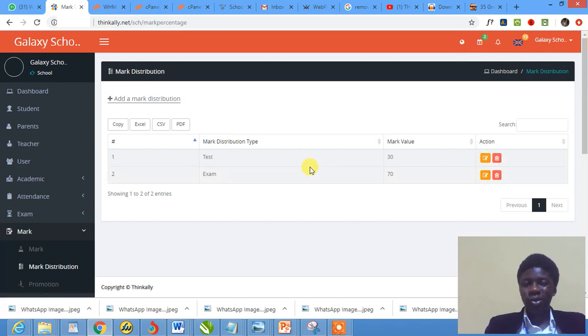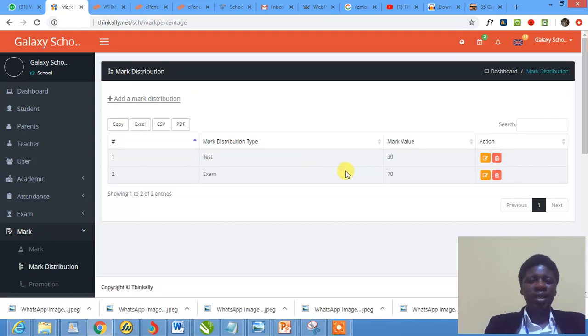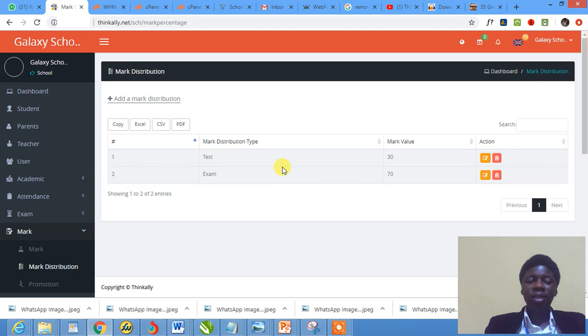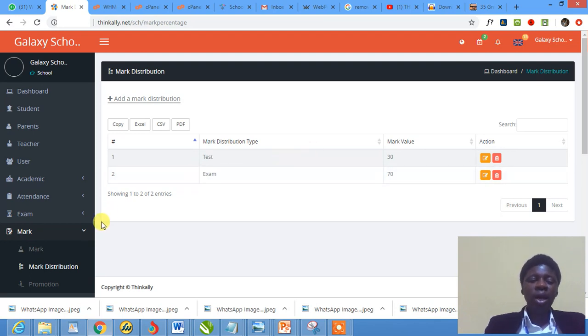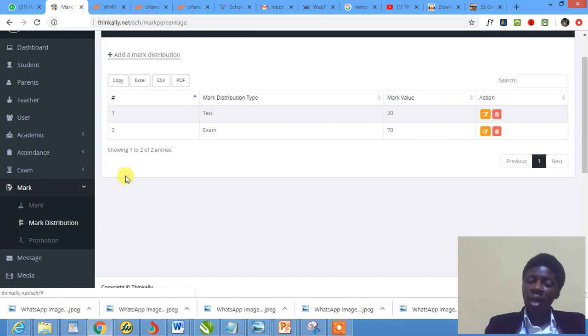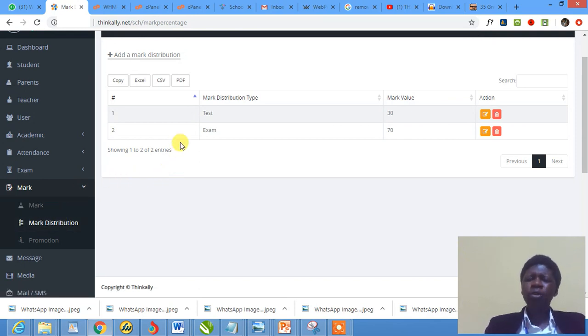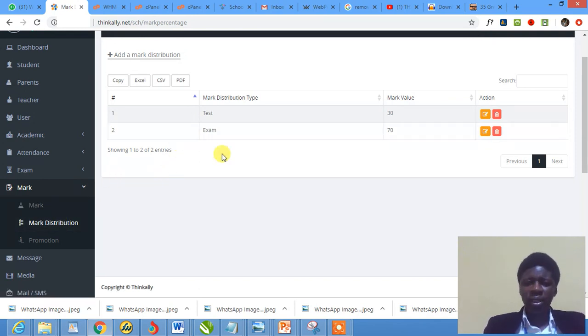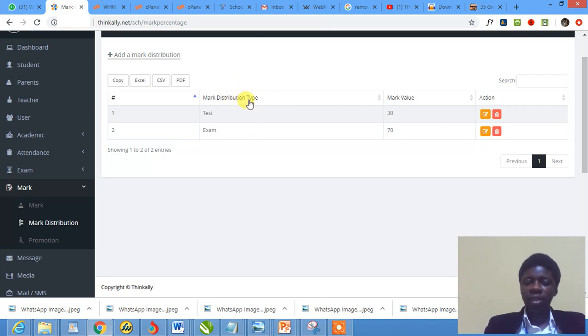I hope you enjoyed this tutorial. It's very short and very easy just because ThinkerLight is also very easy. In the very next tutorial, I'm going to be showing you how to actually add marks. So exams have been written. How do you upload your scores? How do you add marks under each of these mark distributions that have been created?